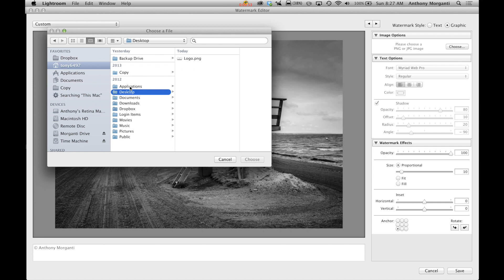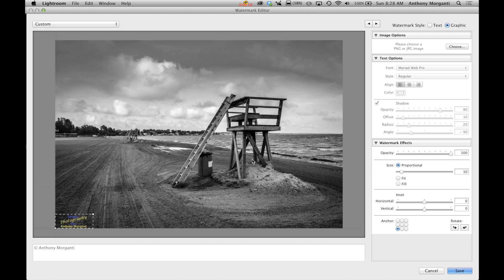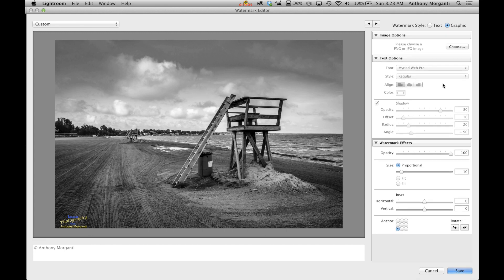And I have on my desktop logo. So we're going to put my logo on these watermarks. And we click choose. And as you can see, there it is right there. Now what we're going to do though, all this now because we're not using text is not active. So we're not going to be doing anything with that. But the watermark effects are the same.